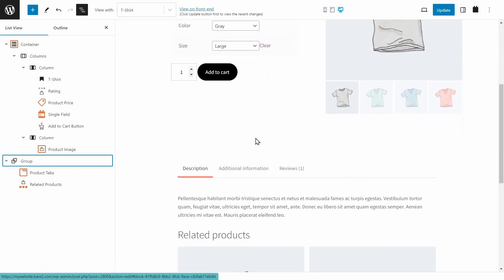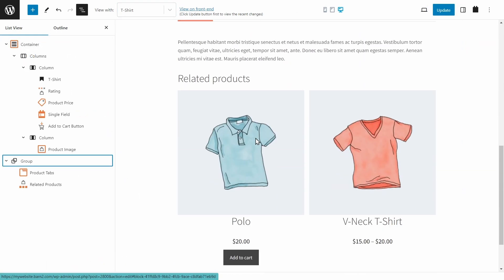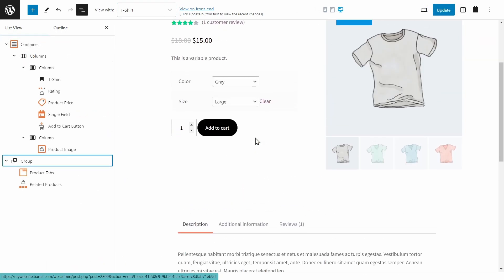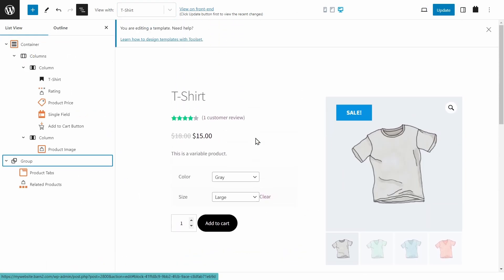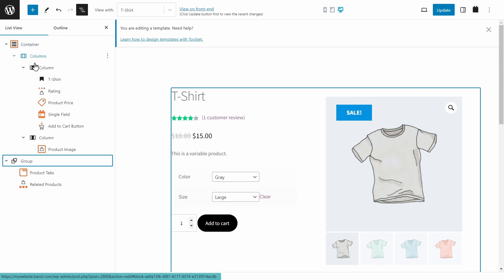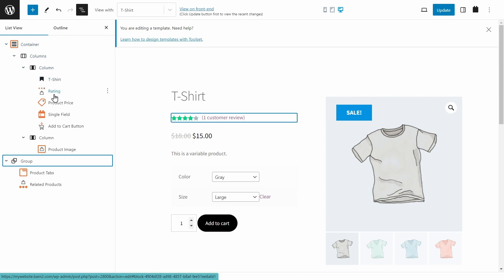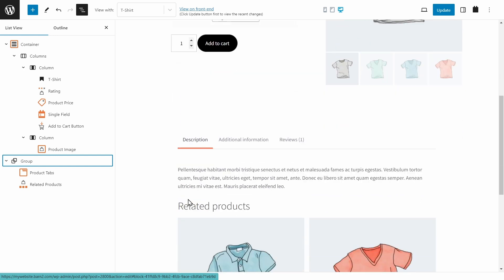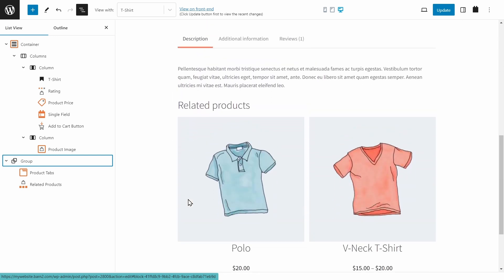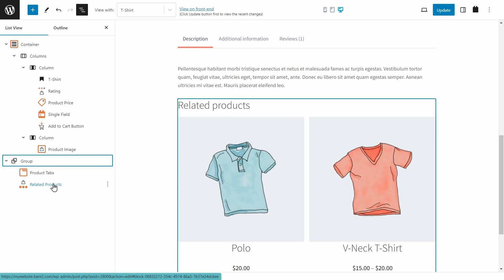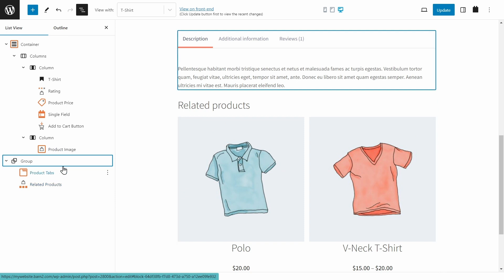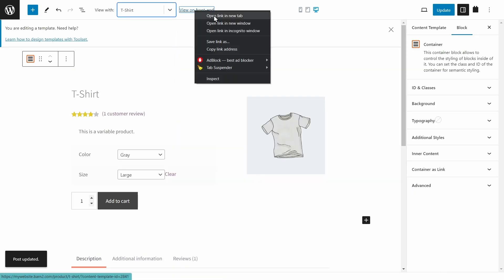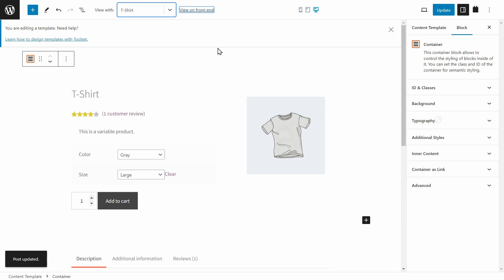So this is what the page looks like as a template. So this is not just applying to one product, but all products. And here we have a container, and we have two columns. The first column has all of these blocks, and the second column has the product image. And then finally, down the bottom, we have a group. And within that group, we have product tabs and related products. And we're going to view this on the front end.